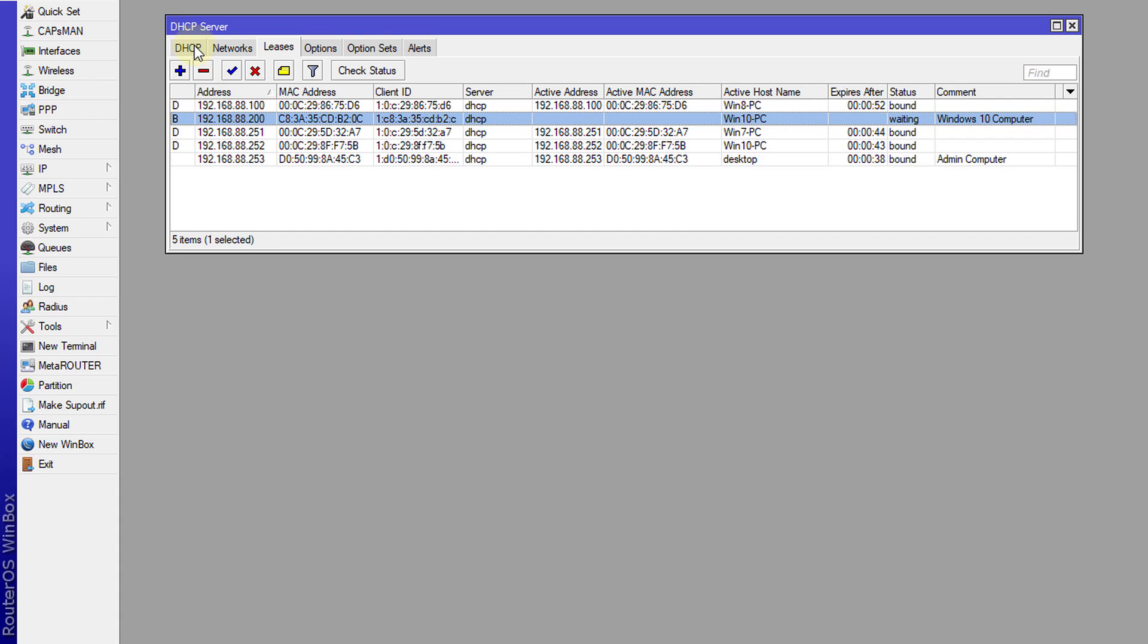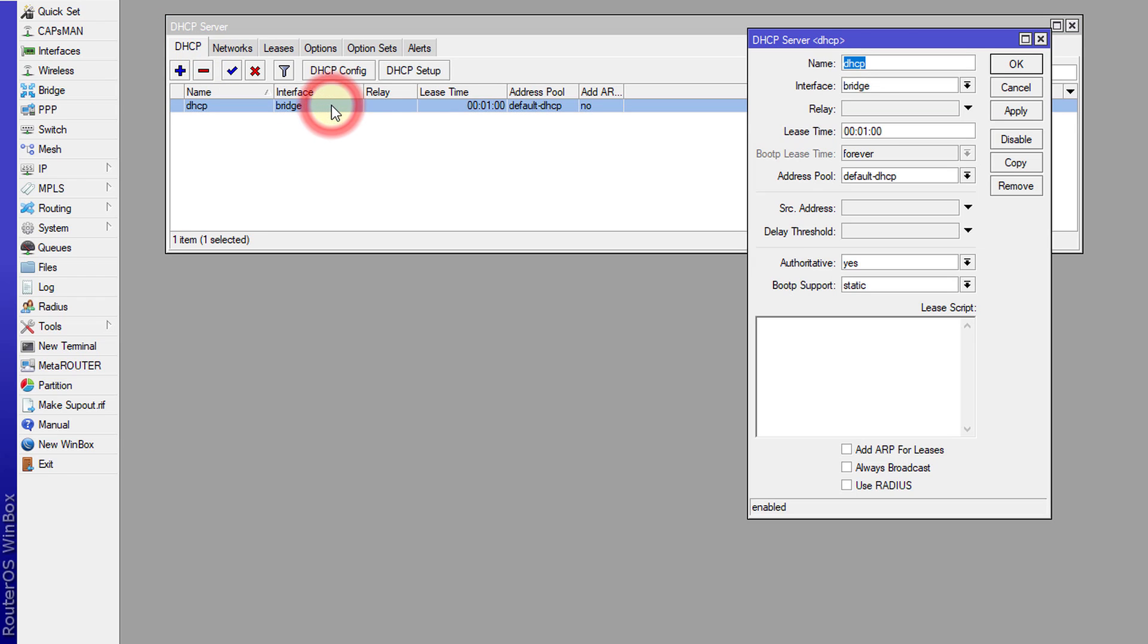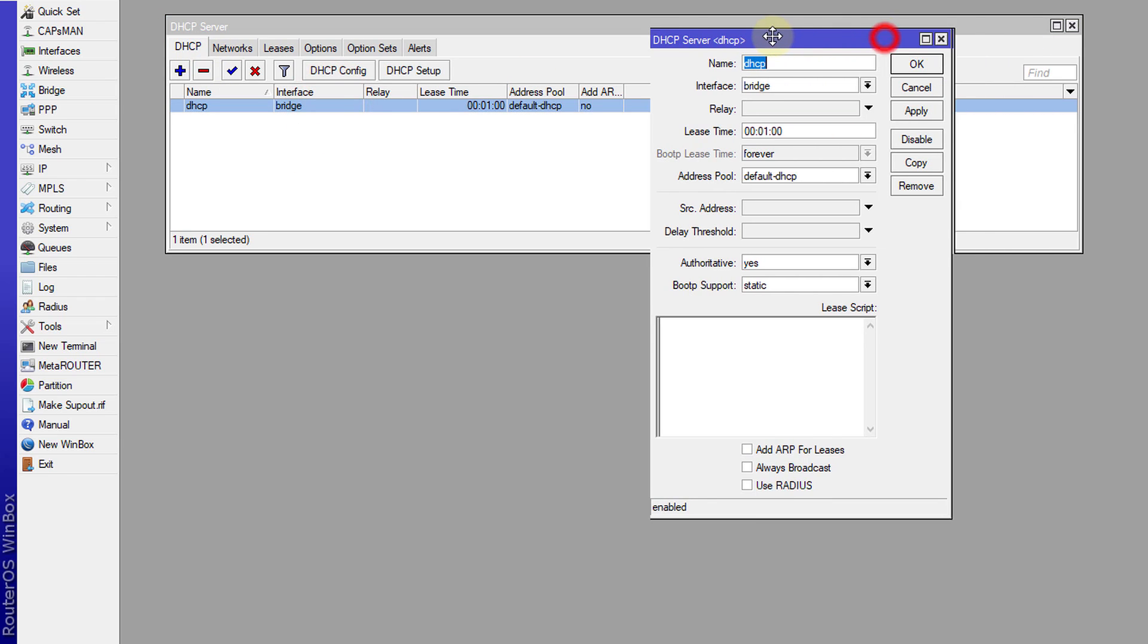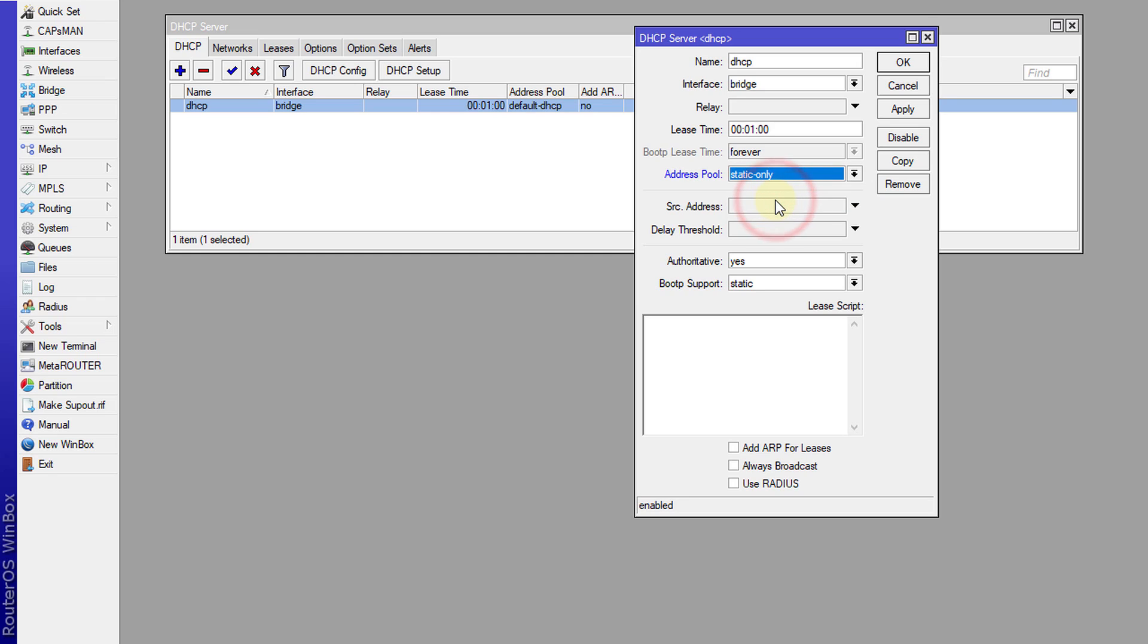I'm going to go to DHCP server, to the DHCP tab, open the DHCP server and change the address pool to static only, and then click apply.